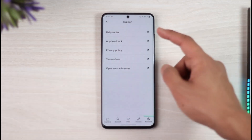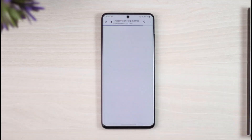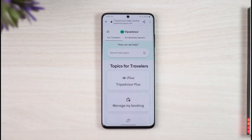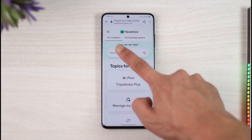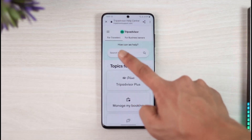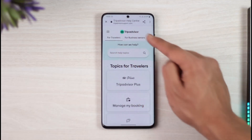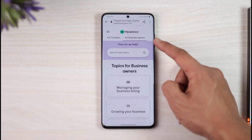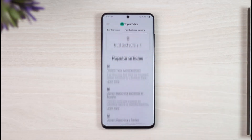Now just tap on the Help Center, which is at the very top of the screen. You basically have two options: if you are a traveler, stay on the traveler step, but if you are a business owner or property owner, you can come to 'Business Owner' over here.